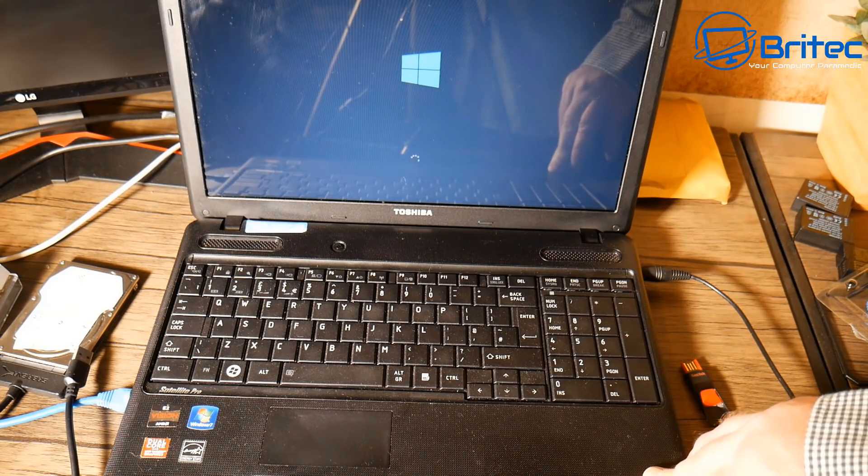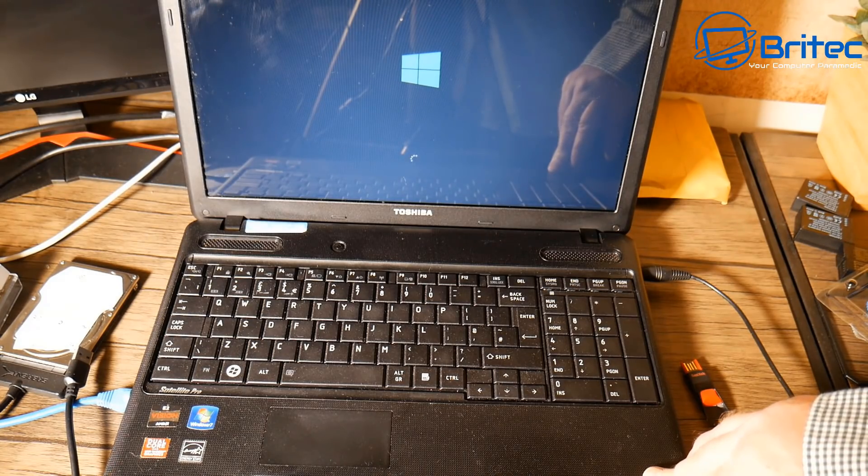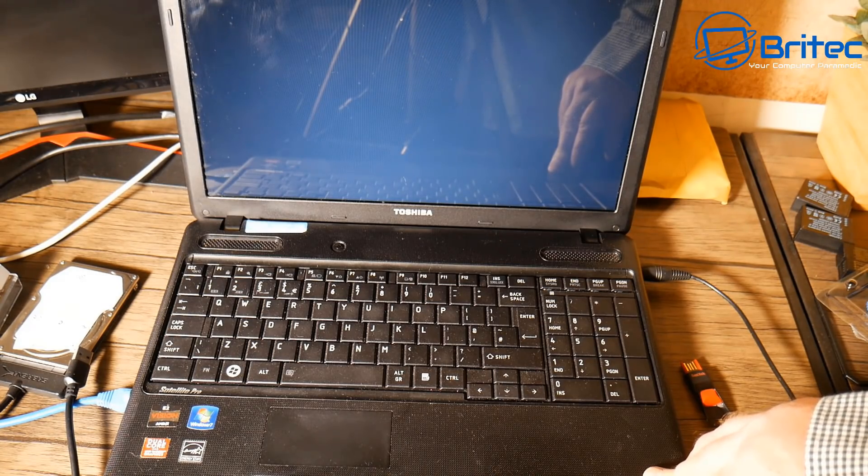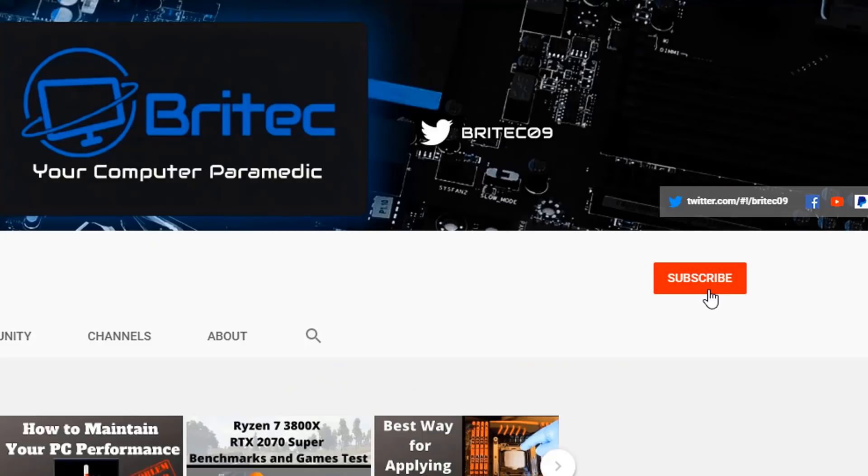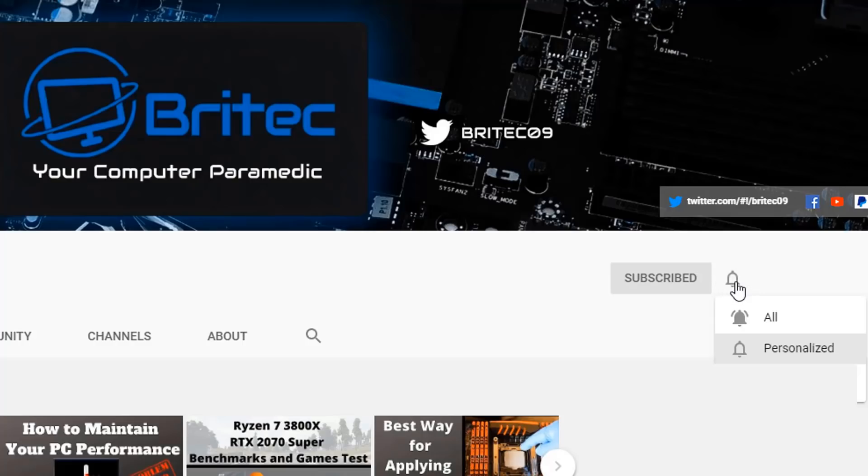Now if you haven't subscribed yet, hit the red subscribe button and hit the bell notification button - click all bell notifications to be notified when we upload new videos.